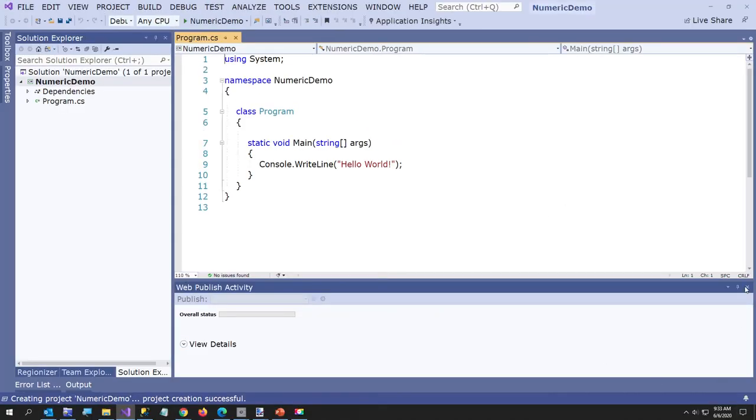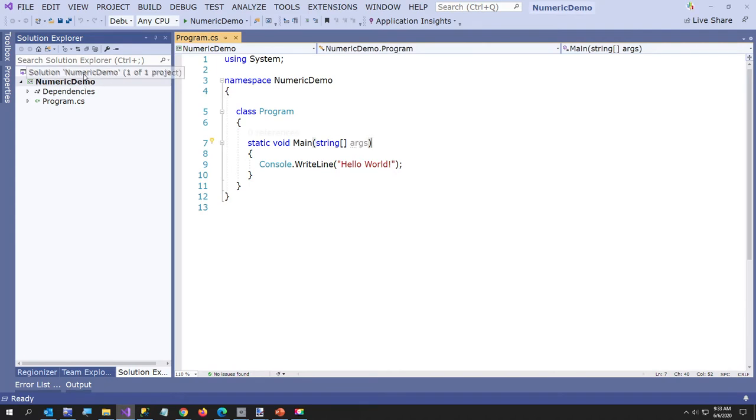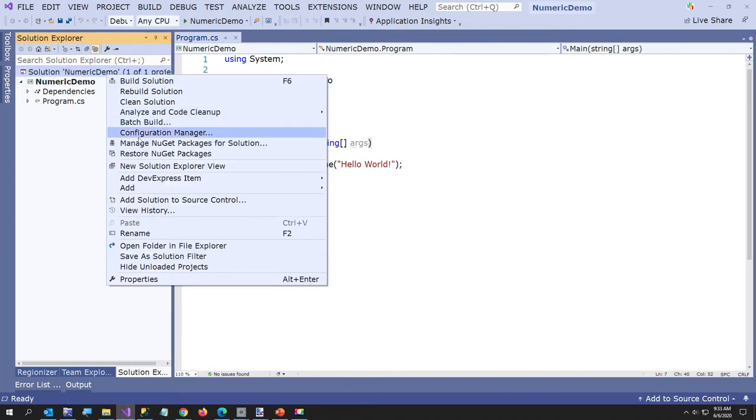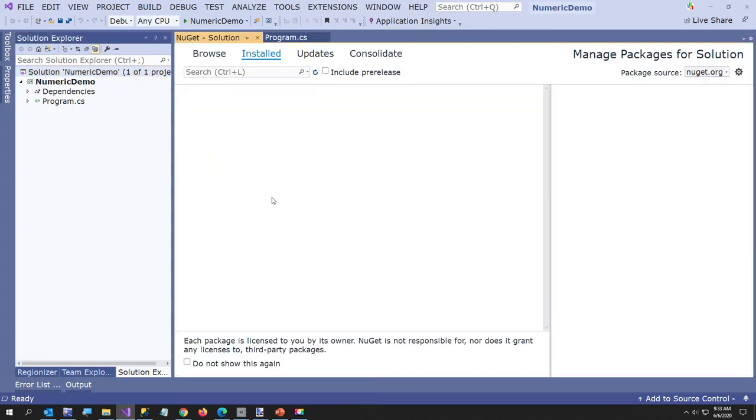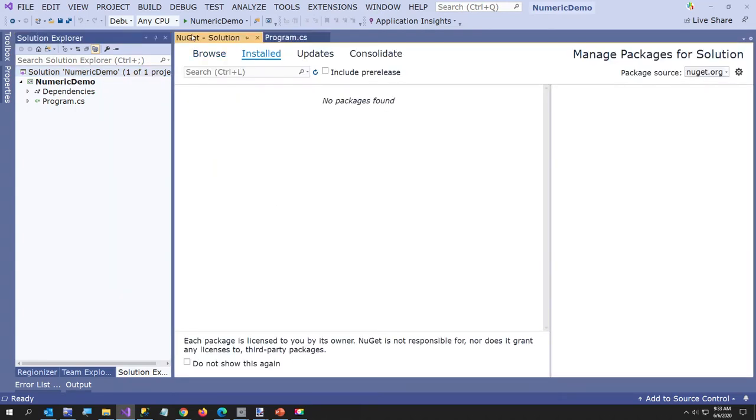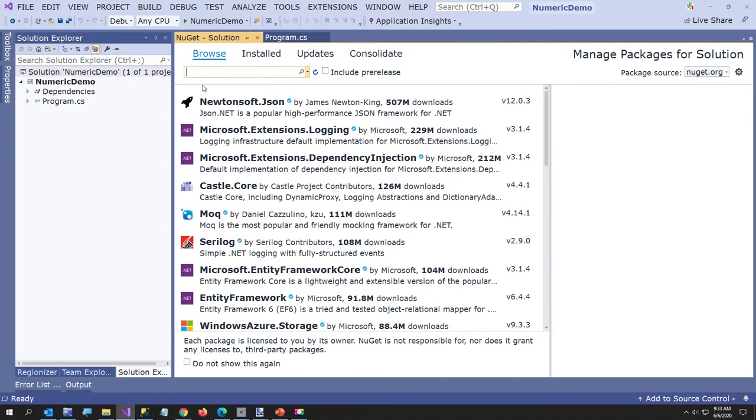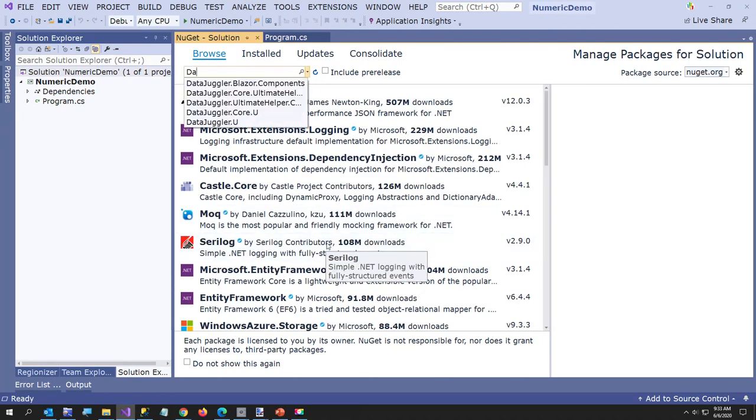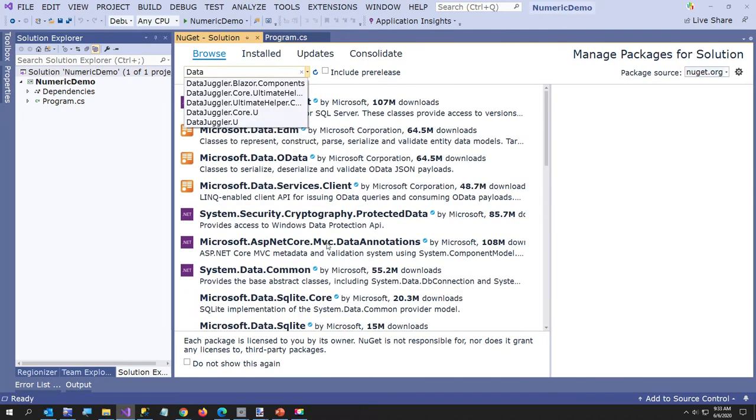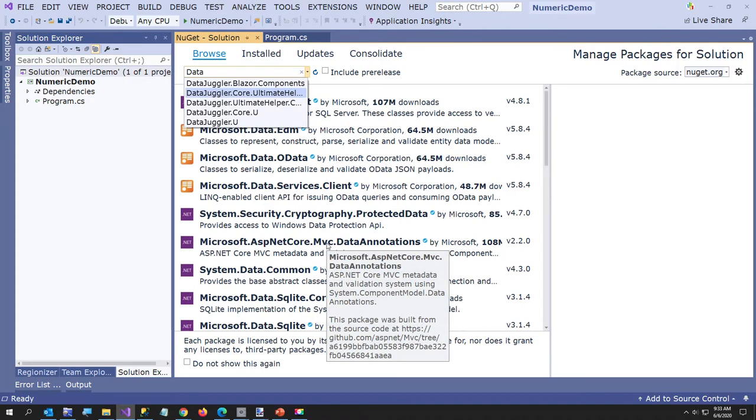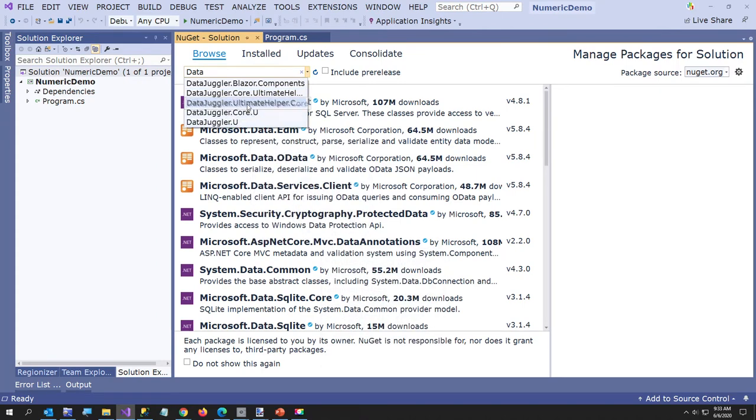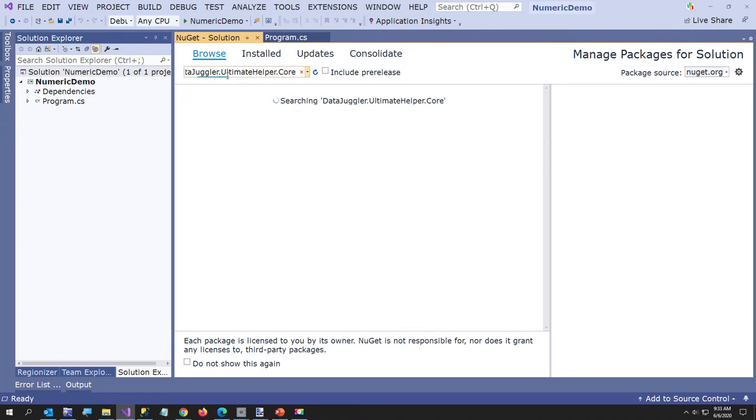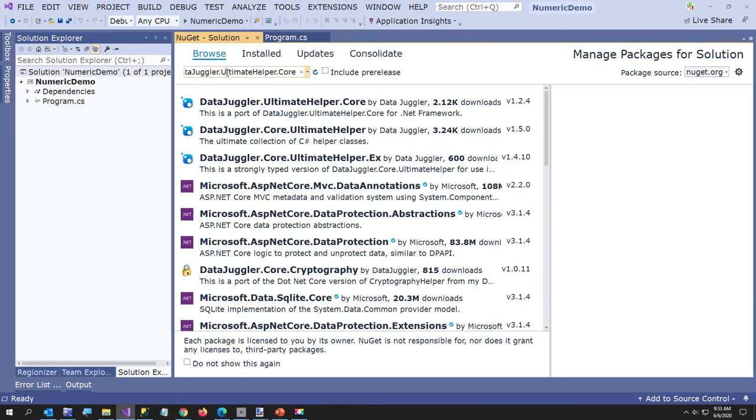So I've got my little program, so now what you want to do to add a NuGet package, right-click on your solution, say Manage NuGet Packages for Solution. This is going to come up. I'm going to type DataJuggler. I already have it in my little recent list, but you can type that.